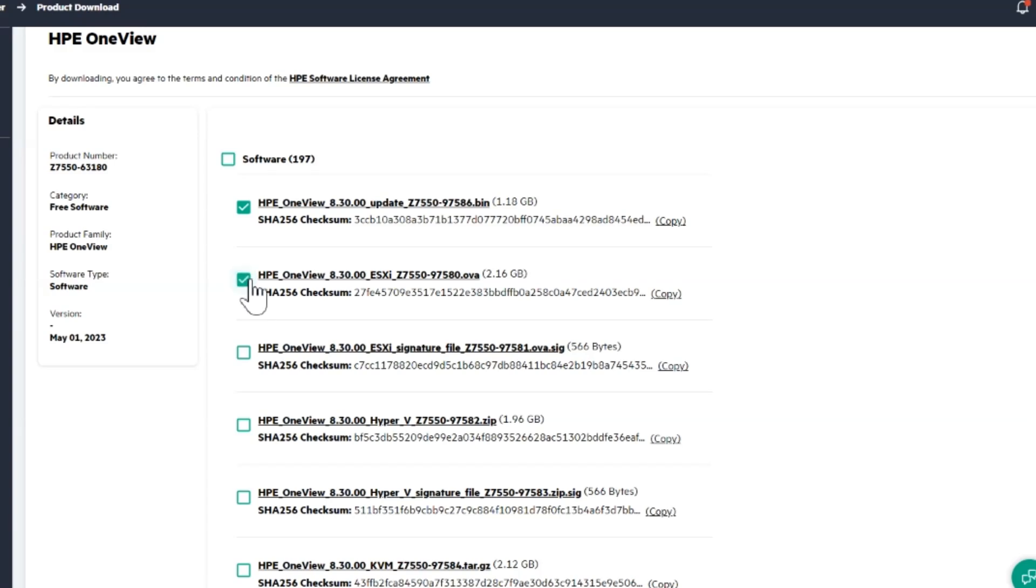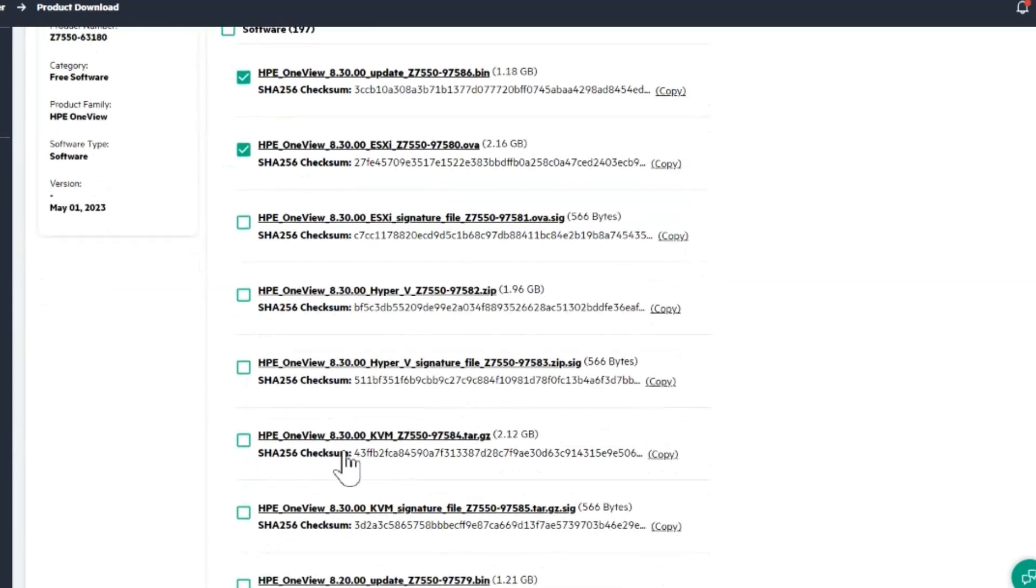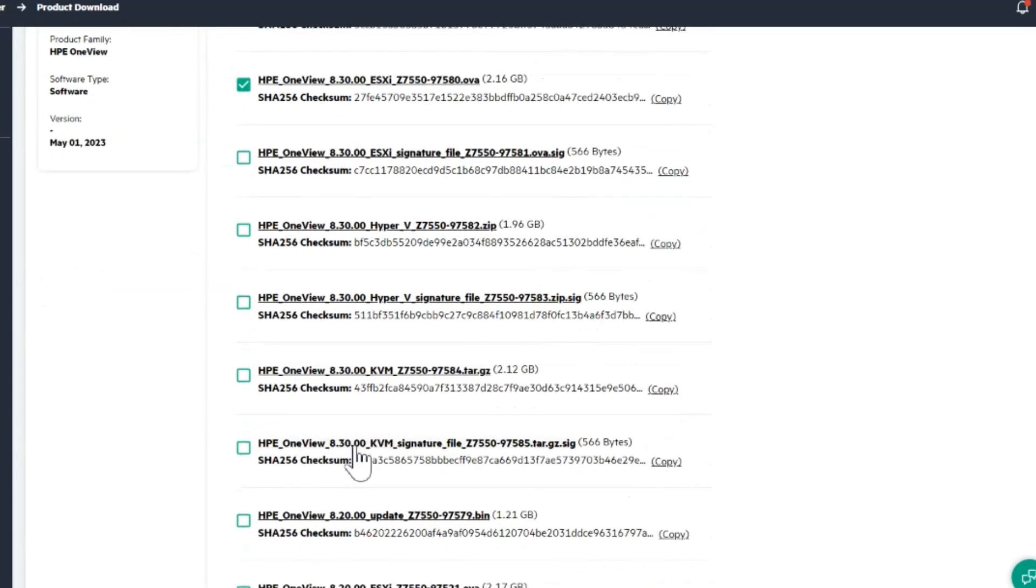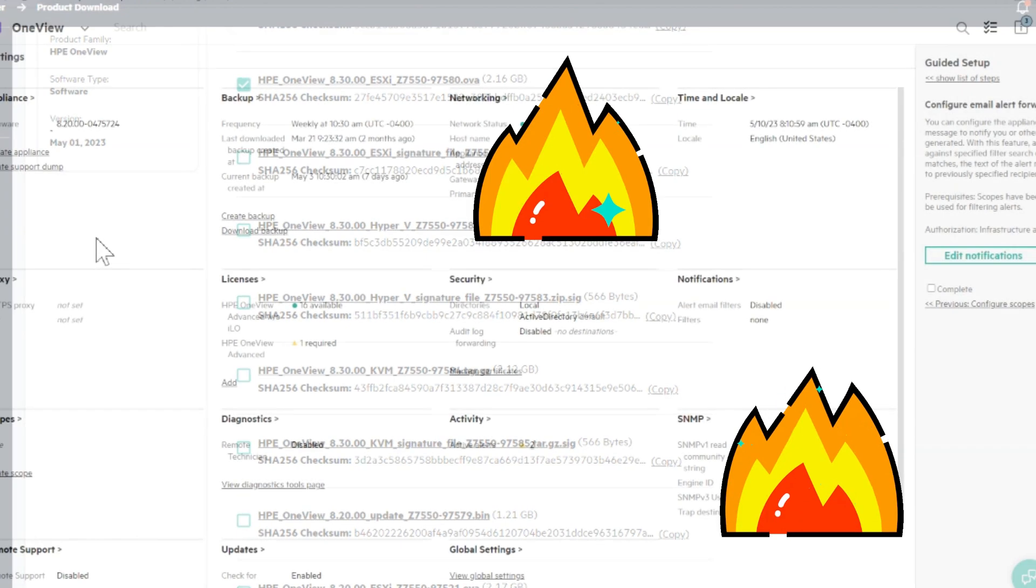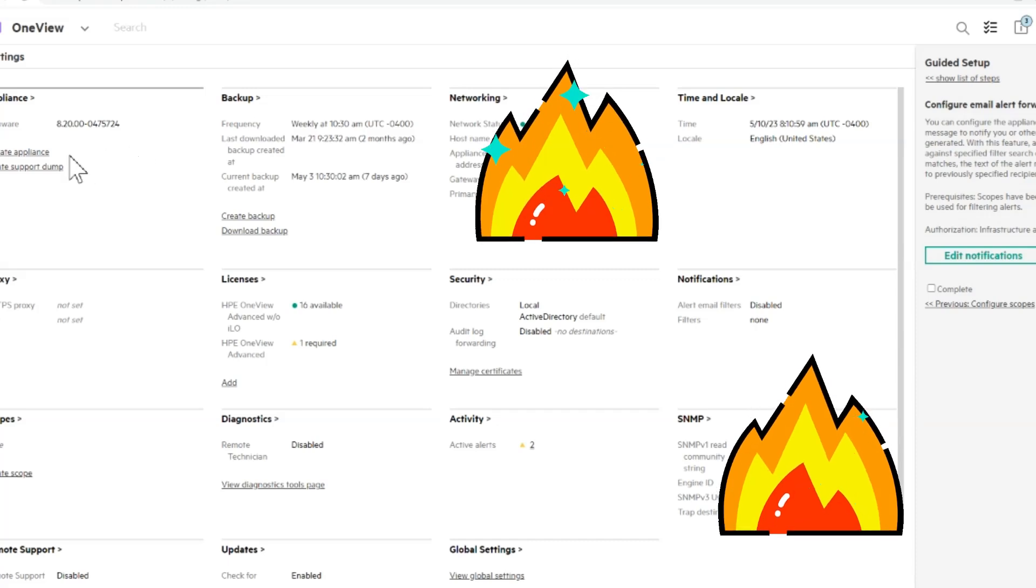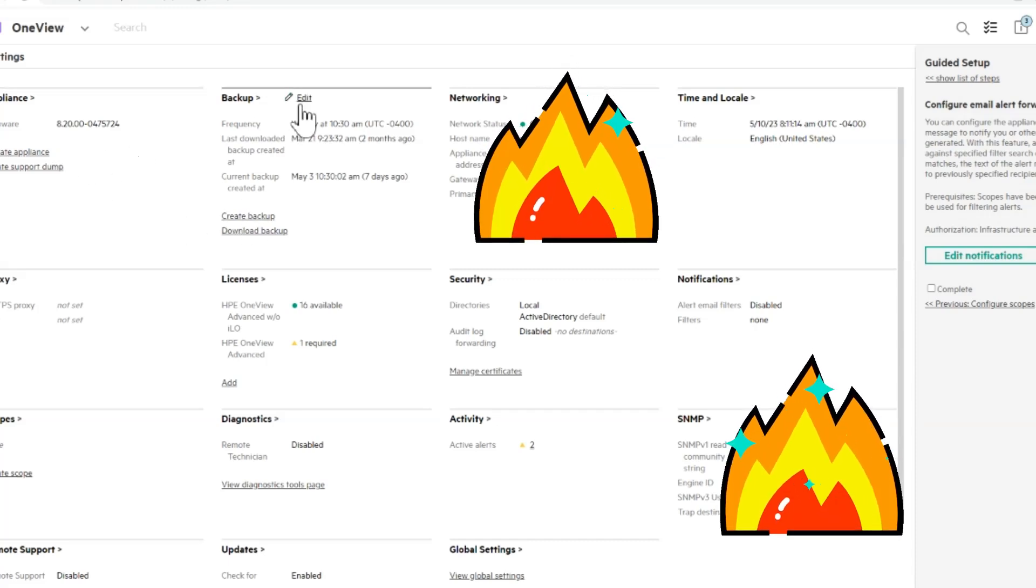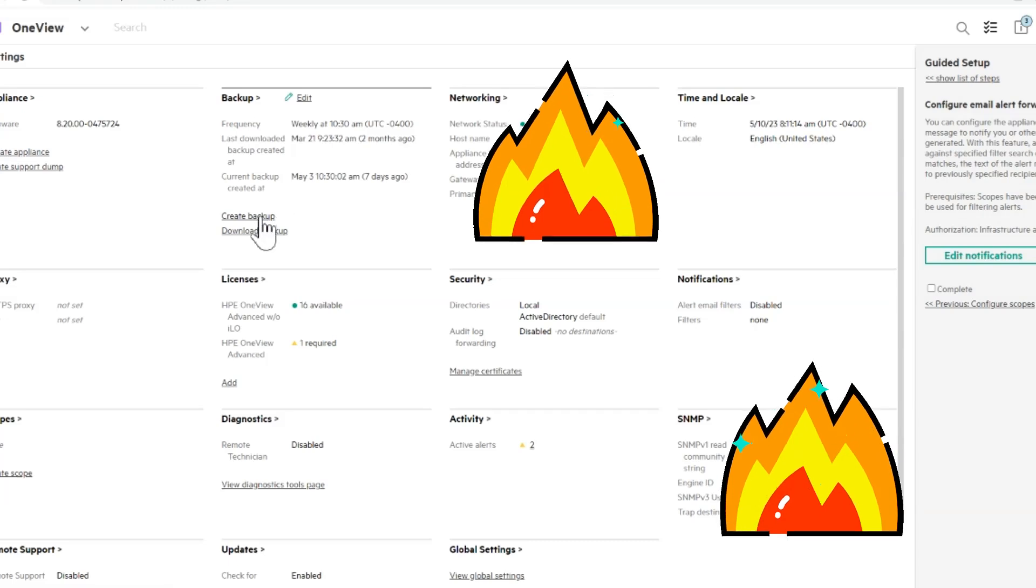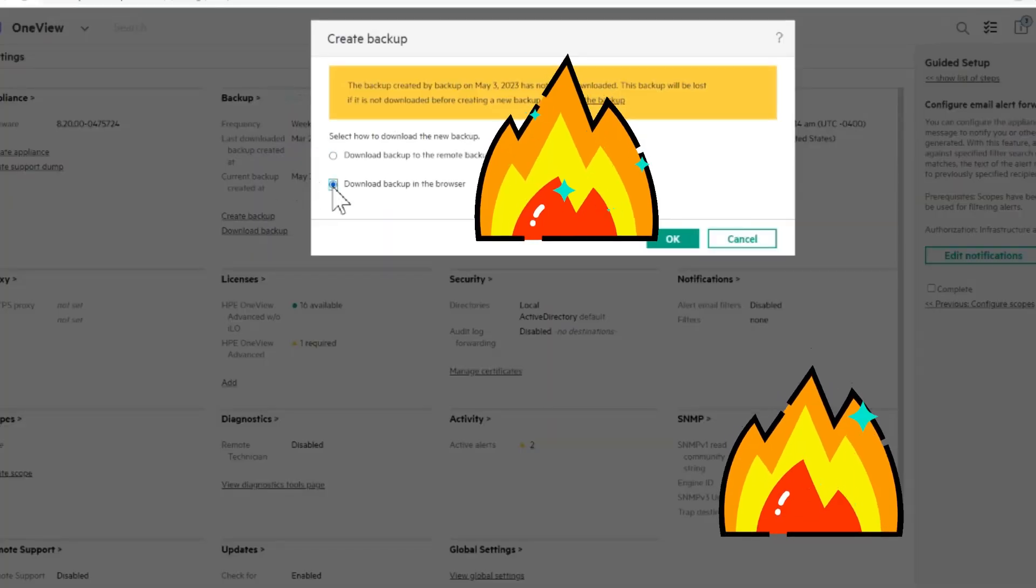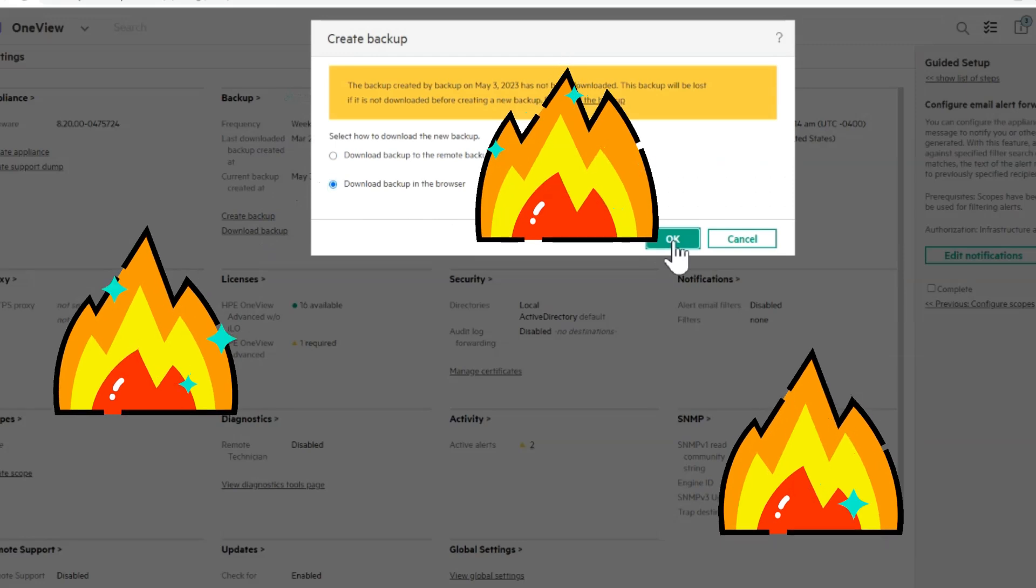There's signature files to compare. There's updates for Hyper-V and KVM as well. My environment is ESXi, I'm running in VMware, so that's the download I need. Alright, let's get started. If you're on the appliance you can see the version you got under settings appliance. I'm 8.2.